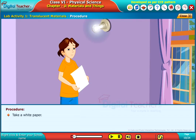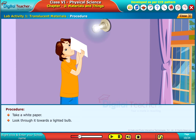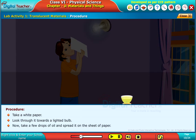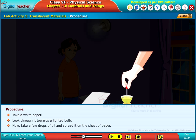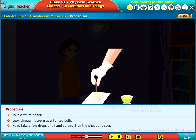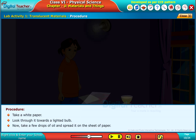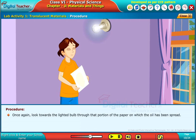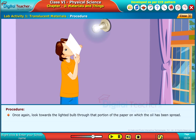Take a white paper and look through it towards a lighted bulb. Now take a few drops of oil and spread it on the sheet of paper. Once again, look towards the lighted bulb through that portion of the paper on which the oil has been spread.